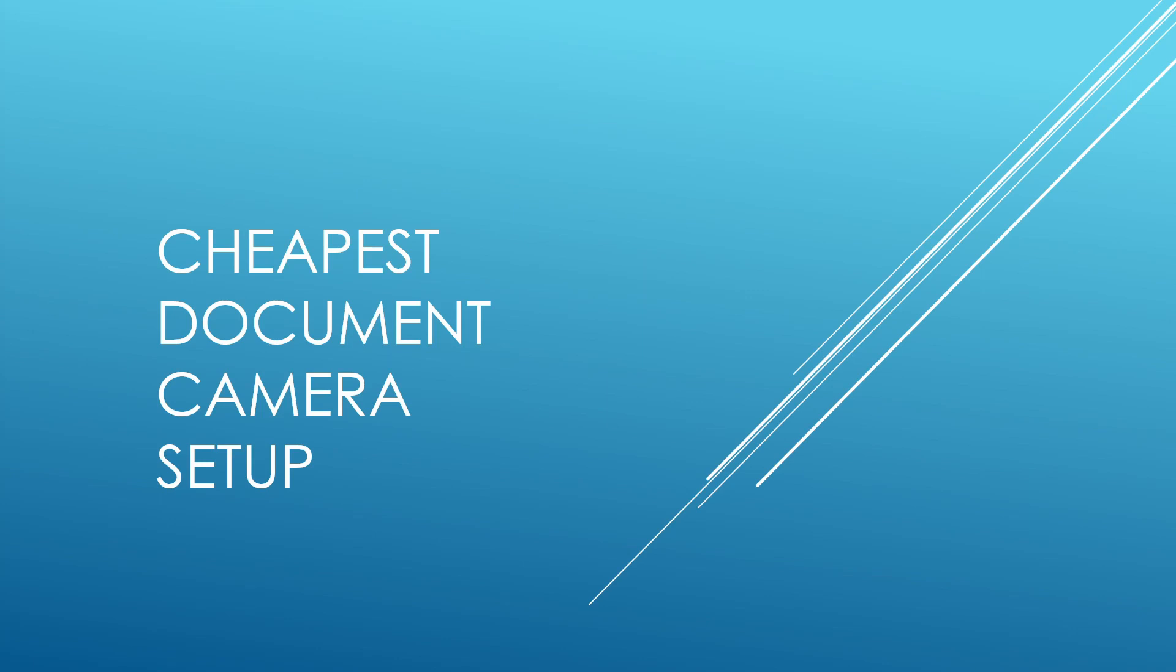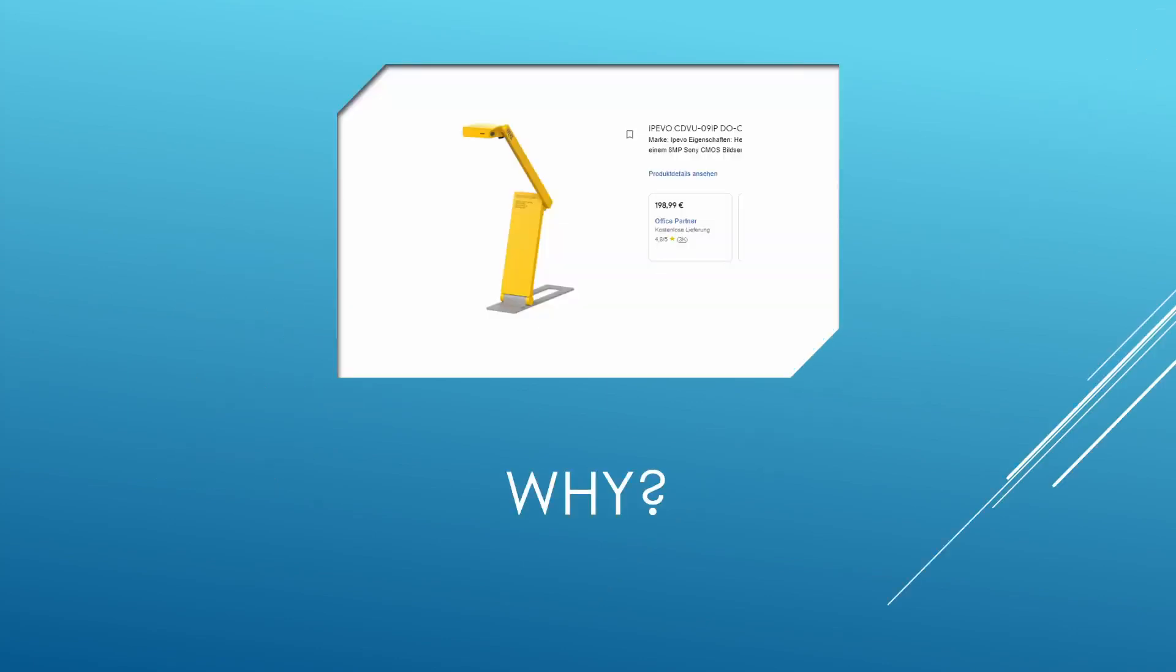Because if you look on the market, you see pretty much such offers or way more expensive solutions. So that's why I thought, what do I have at home and how can we make it maybe a bit more simple and a bit more affordable to get into this topic?